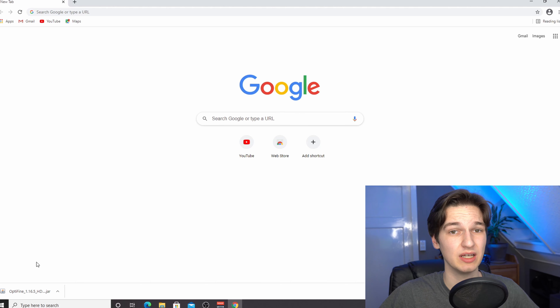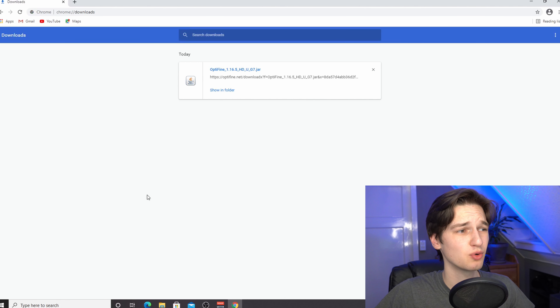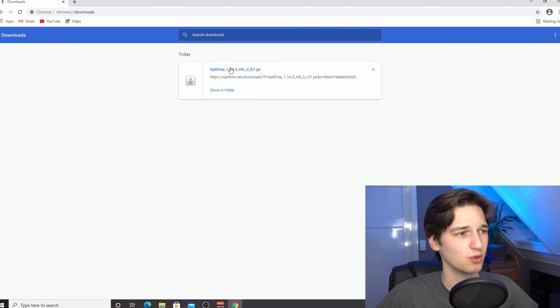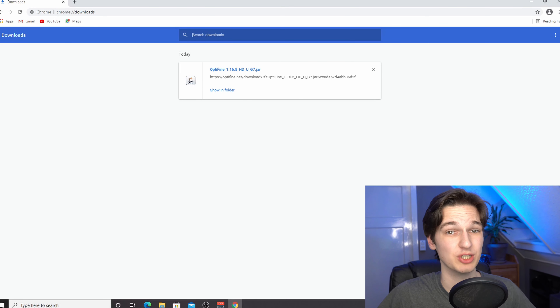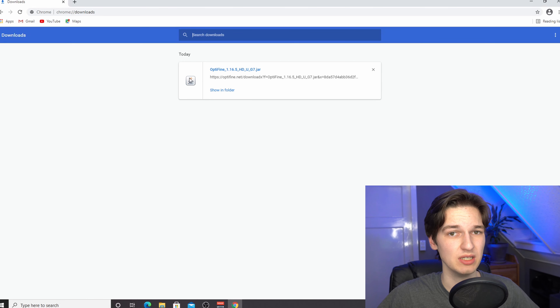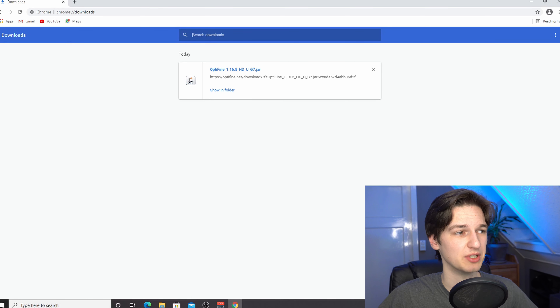In this one, this is going to be pretty much a step-by-step guide on how to add shaders to Minecraft for pretty much any version. Older versions will work, the current version will work, and also newer versions should work unless the installation process changes drastically from what I'm about to show you.